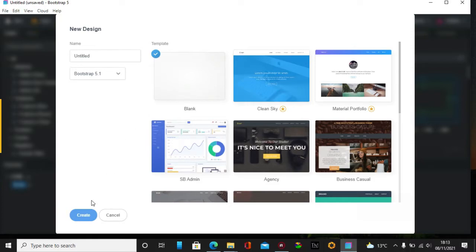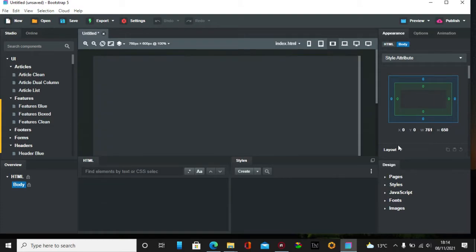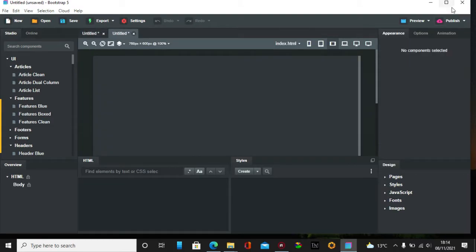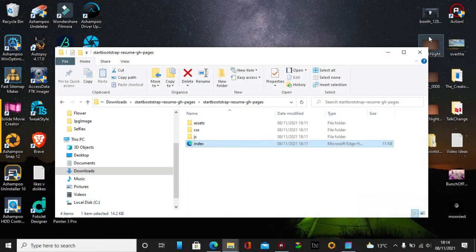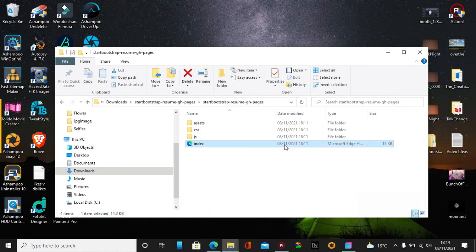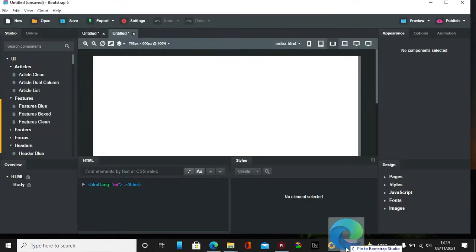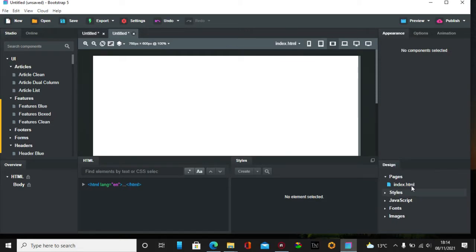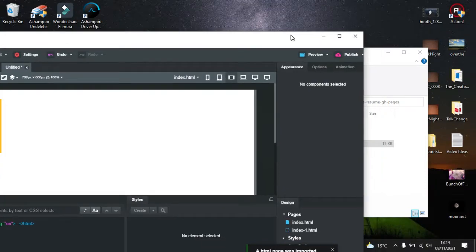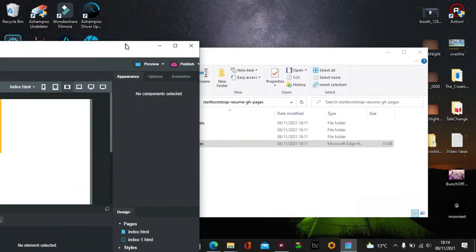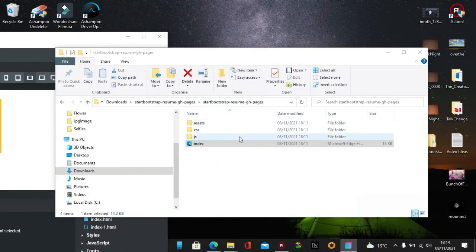We just pop this index page in here, pop it in there, and the same with the other ones as well, the CSS and JS.